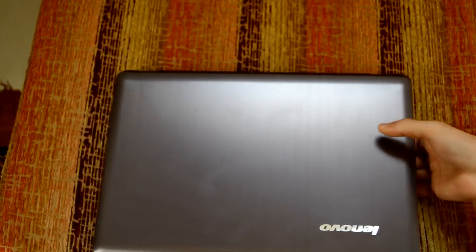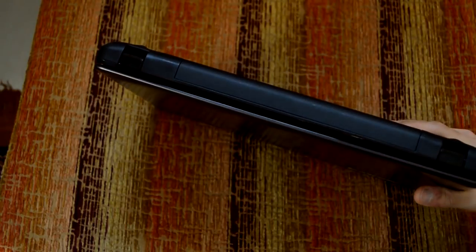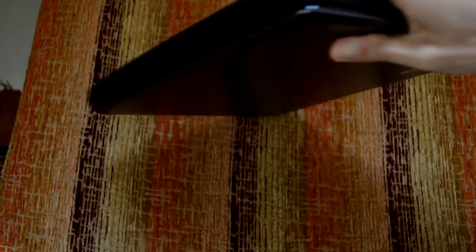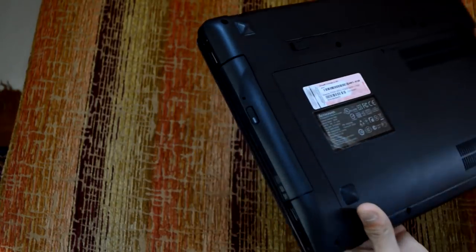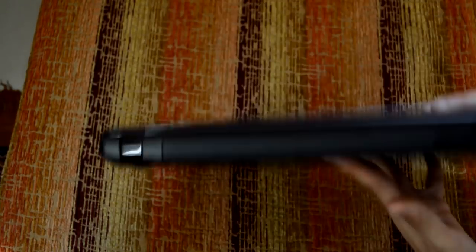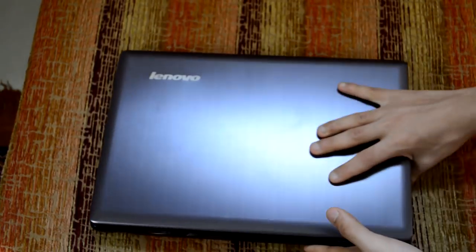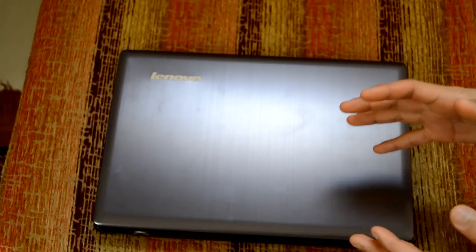So basically, that's what I wanted to say about the build quality. Another thing that you should keep in mind is how well the laptop is put together itself. Like I said, the brands that I mentioned do a pretty good job of putting together the laptop.